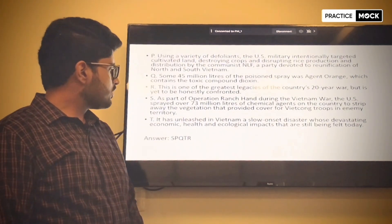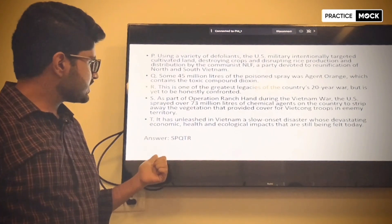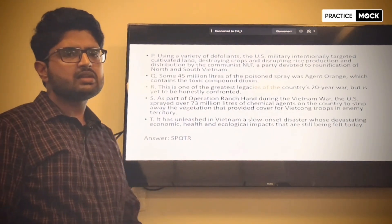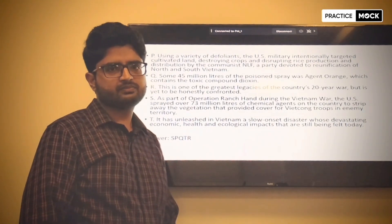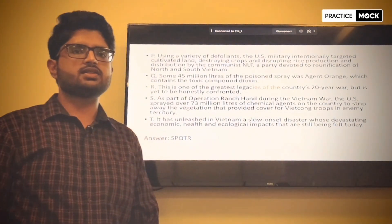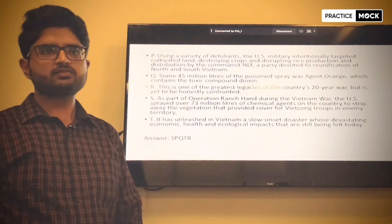So the correct order should be S, P, Q, T, R. That should be our answer. Thank you.